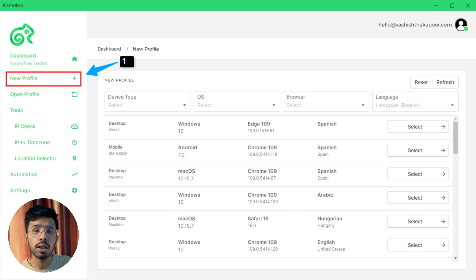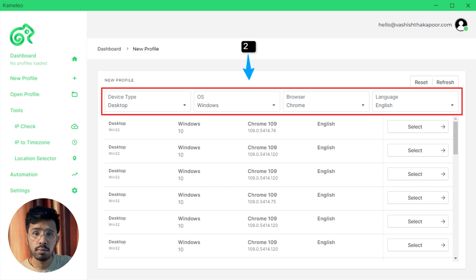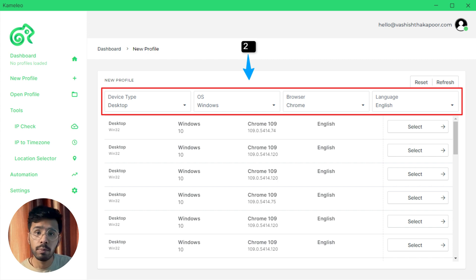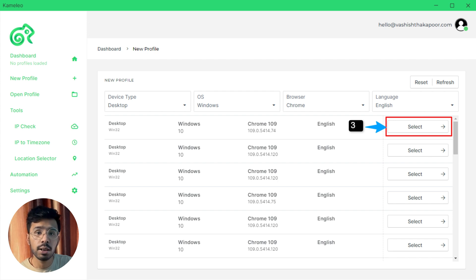Then click on new profile to configure the browser settings. Here select the device type, operating system, browser, language, and all. I have selected device: desktop, OS: Windows, browser: Chrome, and language: English. Now proceed further by selecting any one browser configuration and click on select. Camellio allows you to connect a proxy service like HTTP, SOCKS5, or SSH. Finally, click on start.